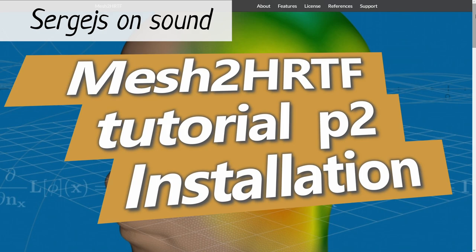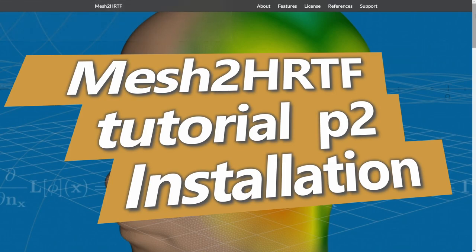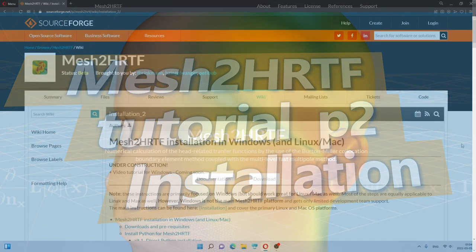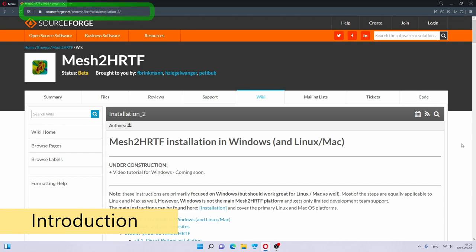Hello, I'm Sergei, and welcome to the Mesh2HRTF version 1 tutorial. In this video, we will cover how to install and configure Mesh2HRTF. As usual, you should open the link in the description to a written tutorial that is both more up-to-date and contains actual links that I will be clicking on during this video.